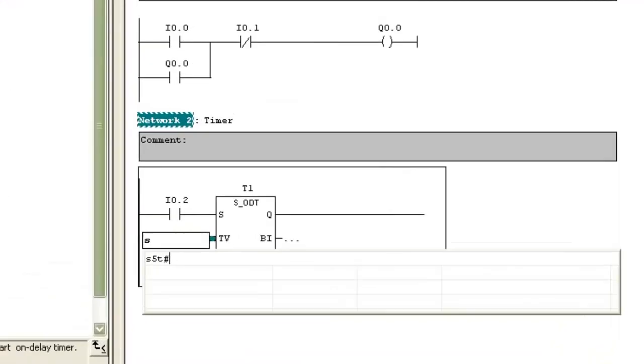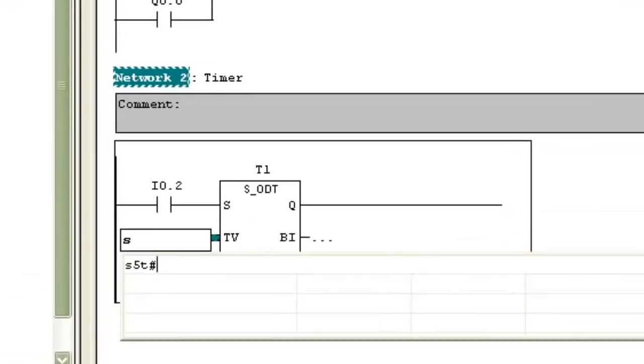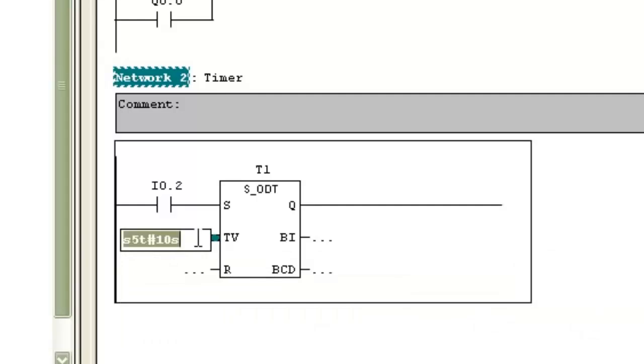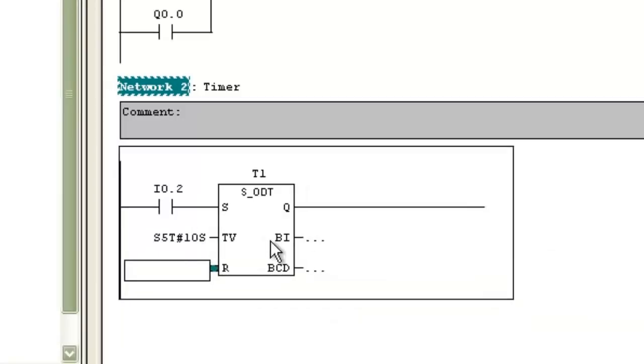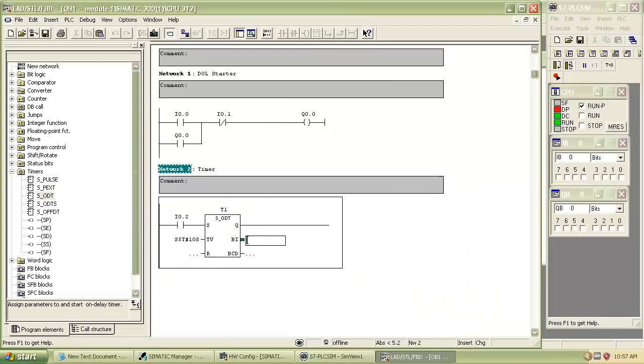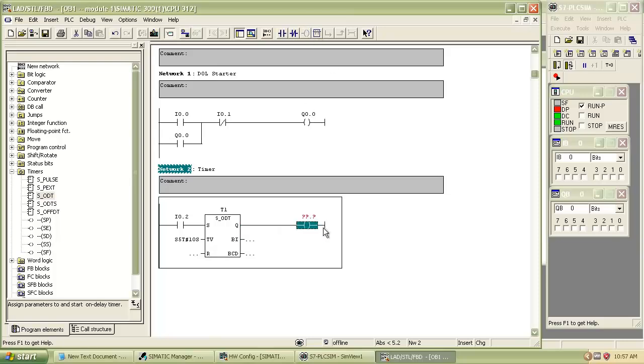We have to enter time in standard format, that is S5 hash T. After that enter the time to be delayed in seconds. Insert the output coil and give address Q0.1.